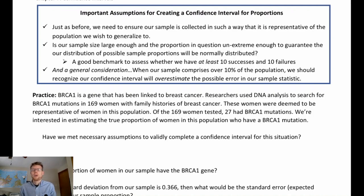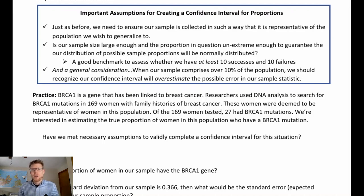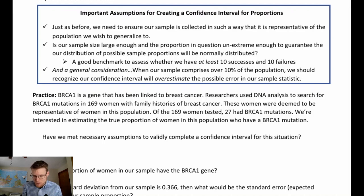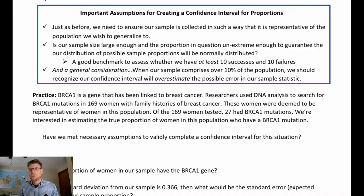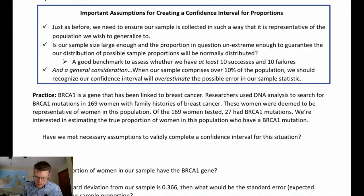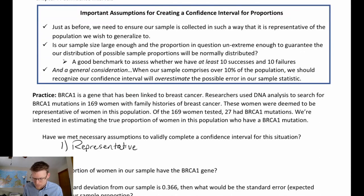Before we can make a confidence interval, we have to check if we've met the necessary assumptions. We have two criteria to verify. The first is whether the sample is appropriately representative of the population — which we just read that it is. We've talked a lot about sampling design, but at this point we're setting that aside to focus on the procedure of the statistical method. We'll bring it back holistically near the end of the course, but for now we're content to say this is a representative sample.